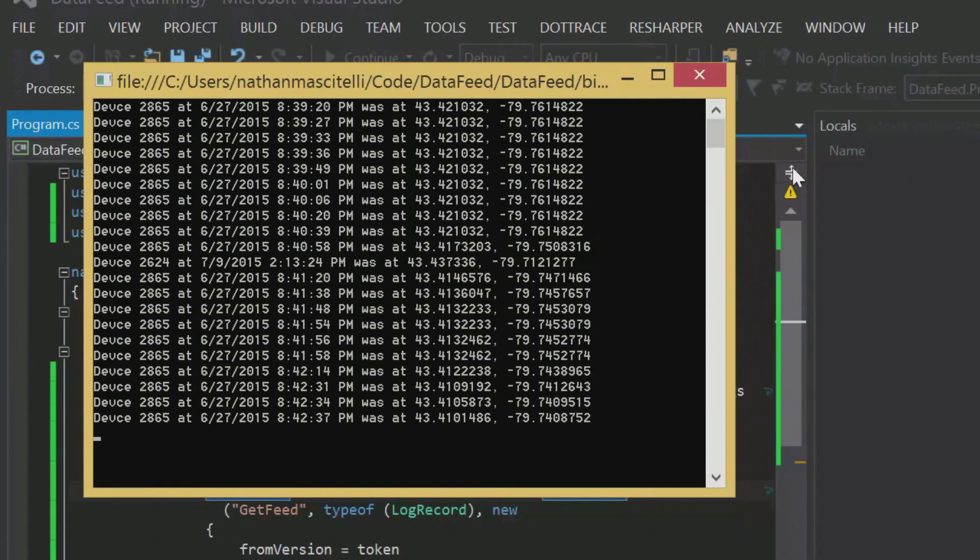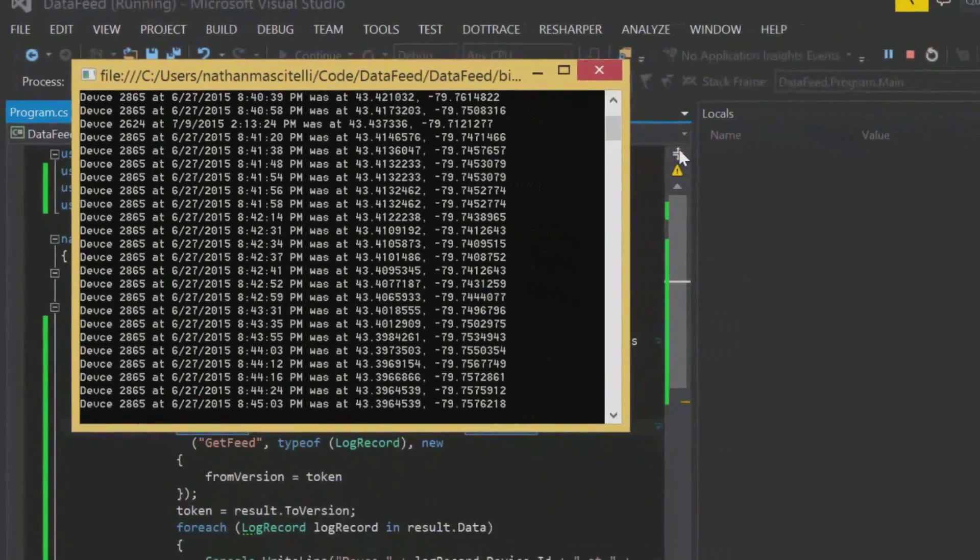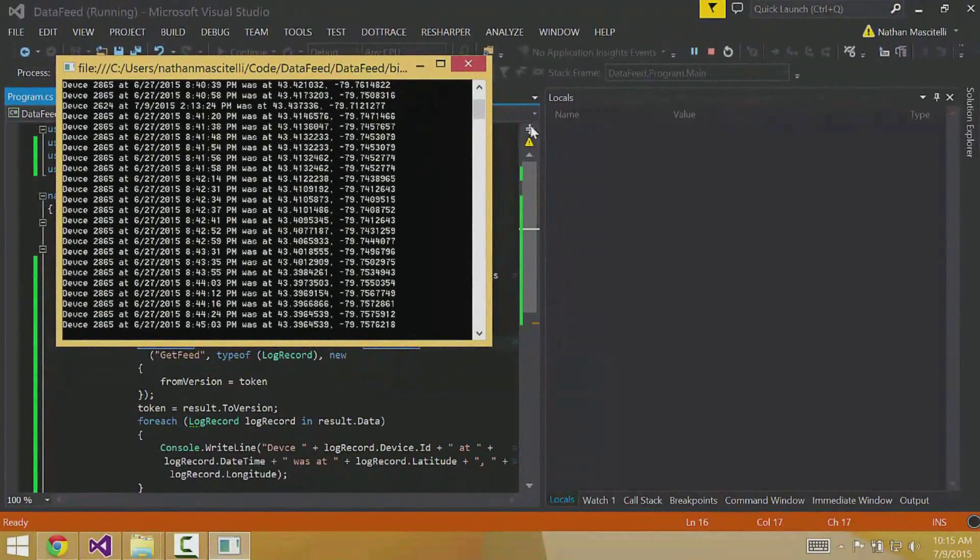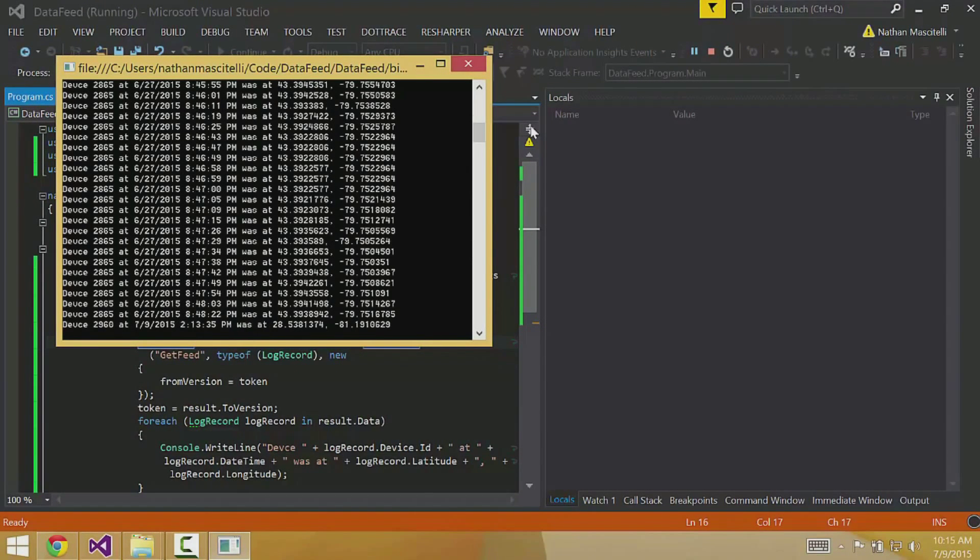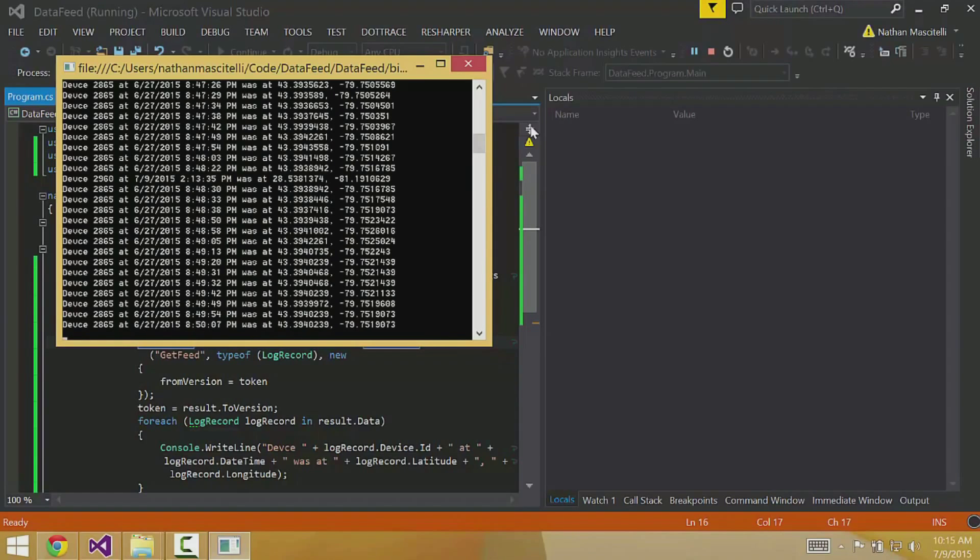This allows you to continue to have a live stream of events even if your application shuts down. Simply just store your token value and you can pick up right where you left off. So as you can see we have live data coming in. And this is a good setup if all you want to get is a live feed up and running.